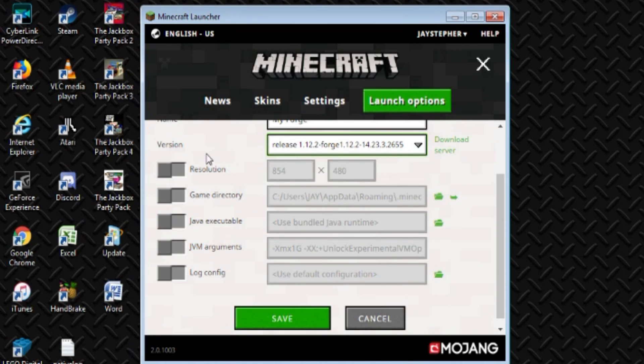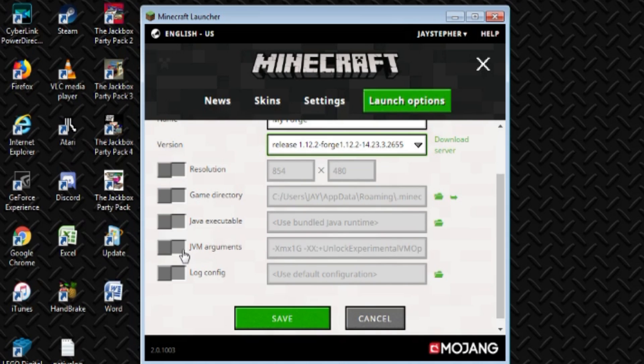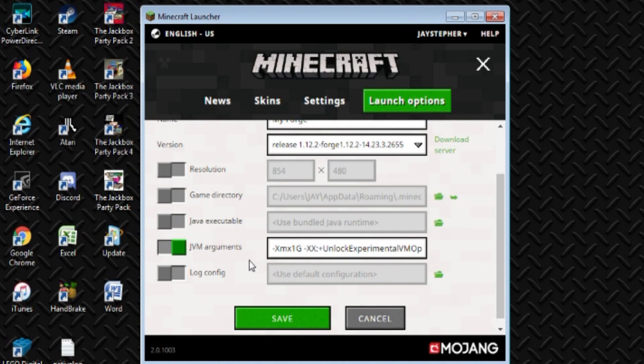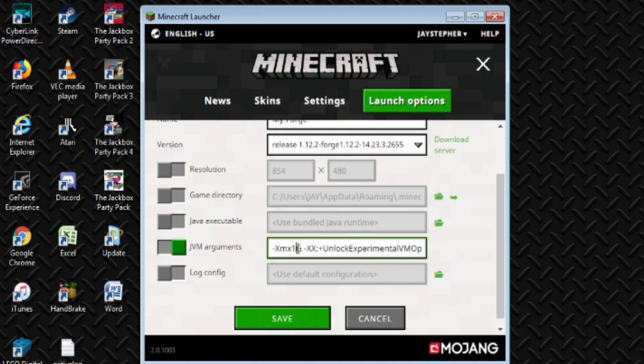What we're interested in is the JVM arguments. Let's turn that on here. Now, look right here, and it says xmx1g. That stands for 1 gigabyte of RAM.